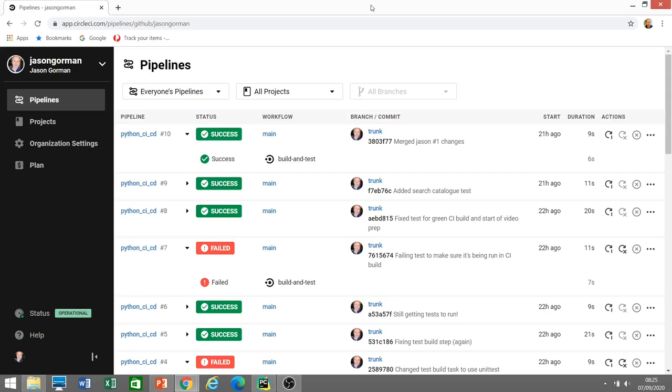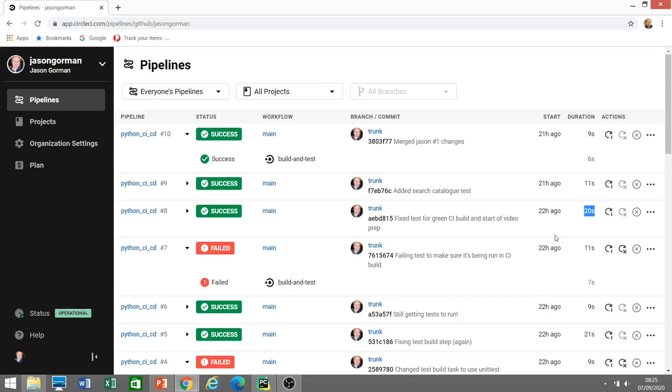Now here's my CircleCI continuous integration dashboard here, and there's a number I want to draw your attention to, and that's this number here, which is how long it takes to build and test the code, essentially. Now this is a very important number for continuous delivery. The longer it takes to build and test the code, the less often we're going to be able to build and test it.